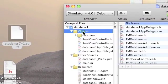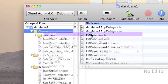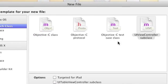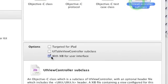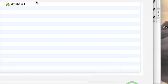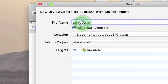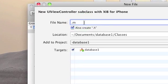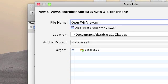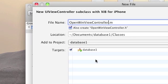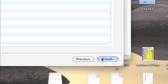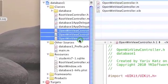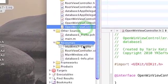Right-click Classes, choose Add > New File. Choose UIViewController subclass with nib for user interface, choose Next. Type OpenWinViewController and choose Finish. Move the OpenWinViewController.nib to the Resources group.